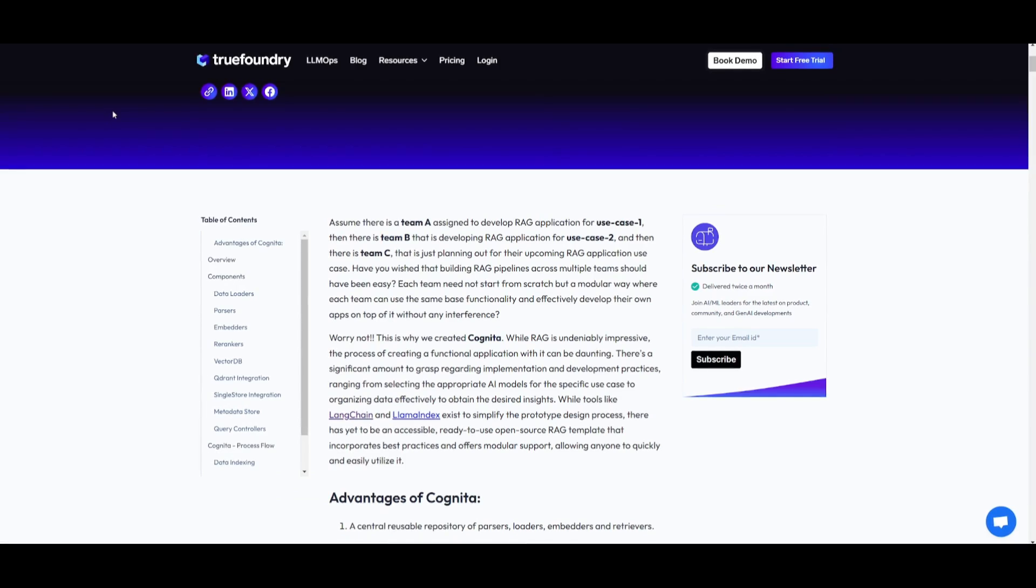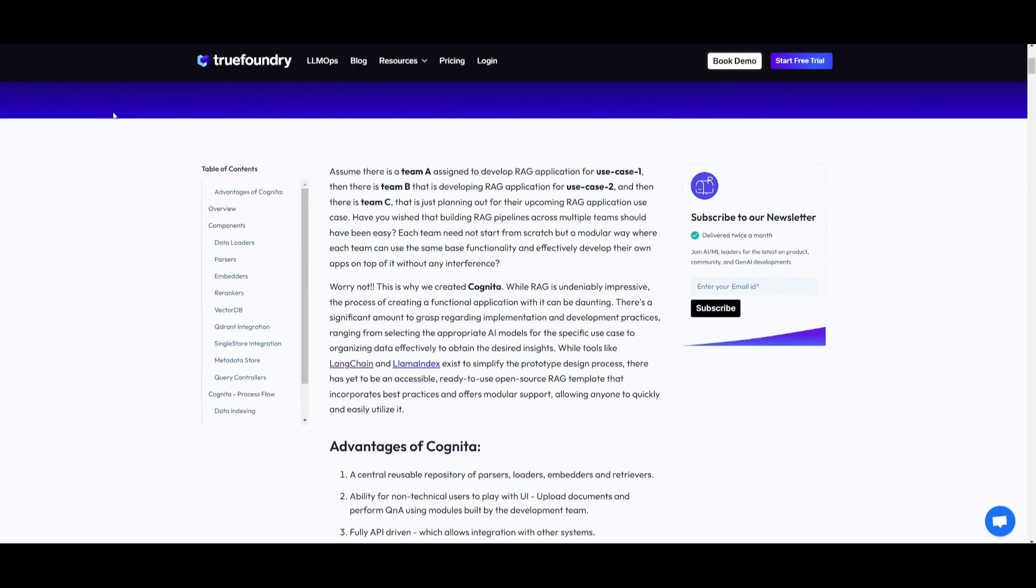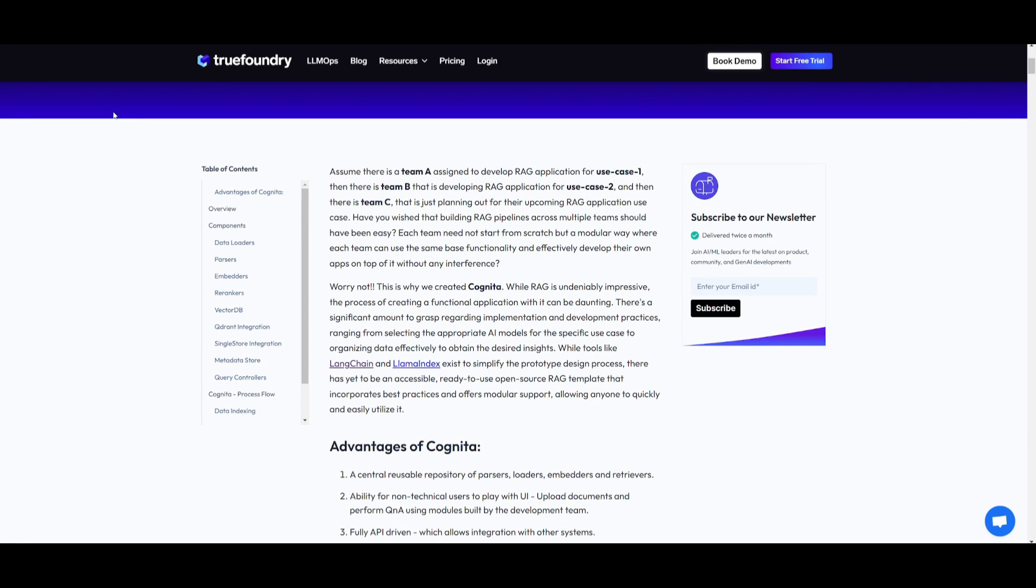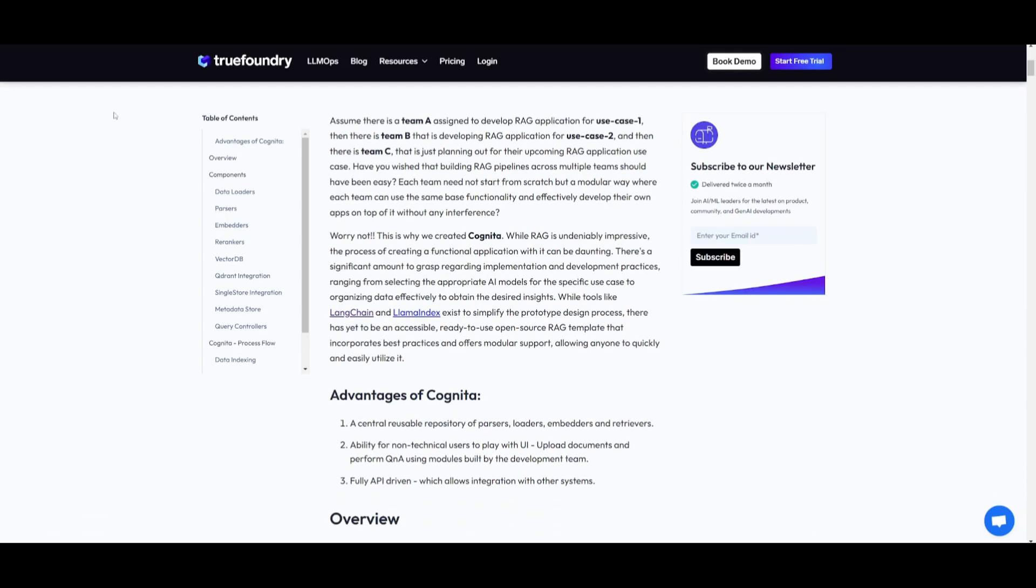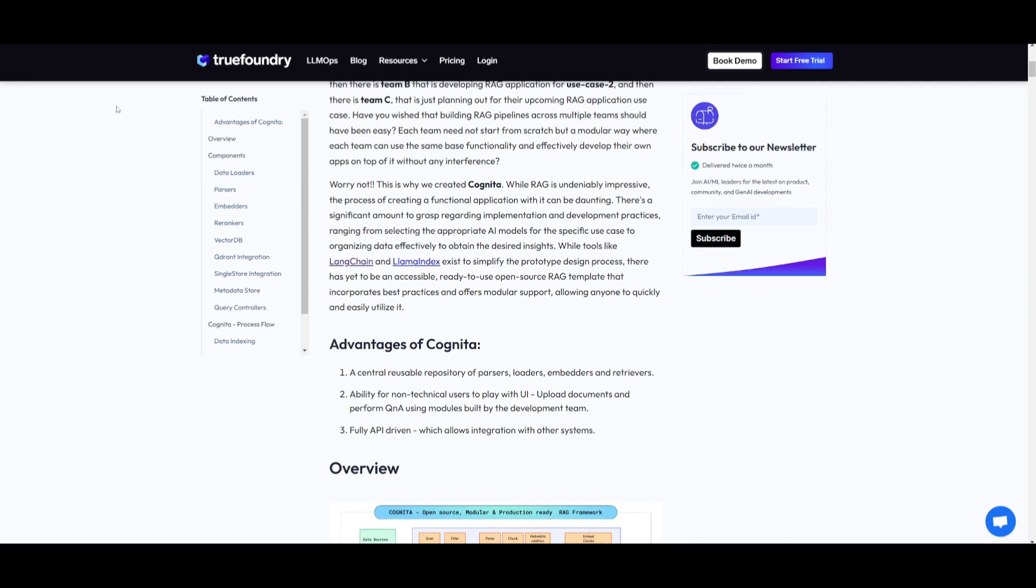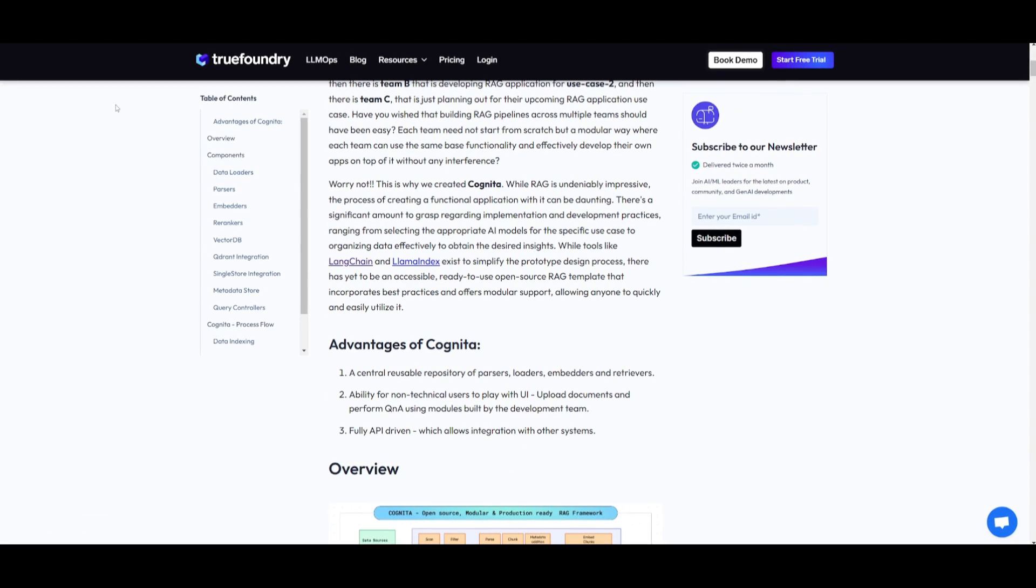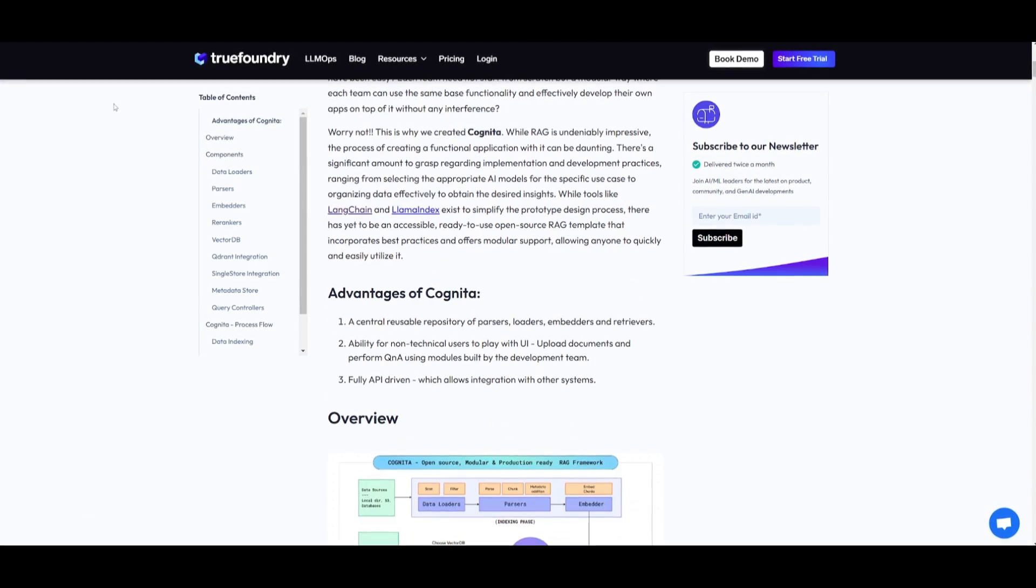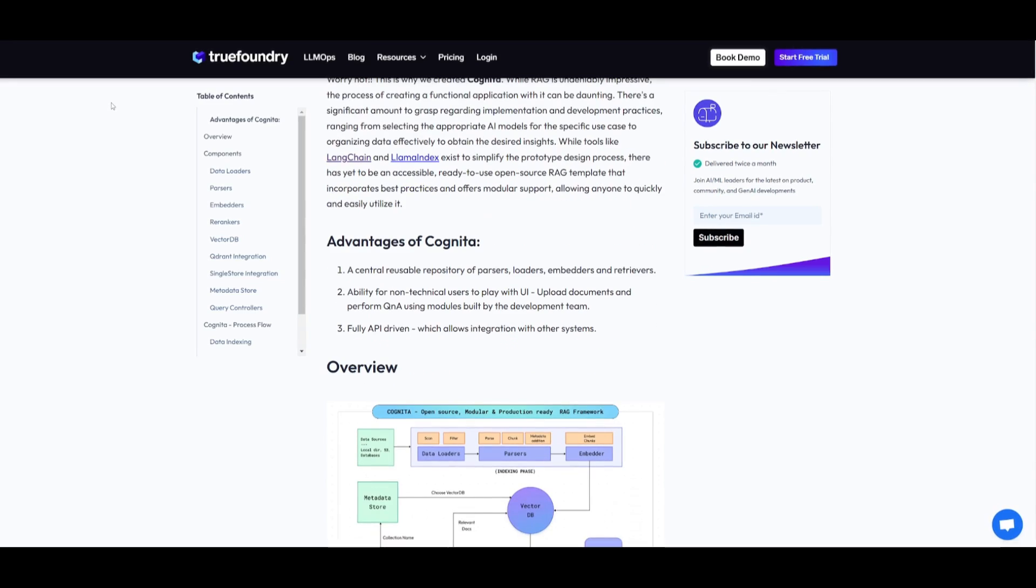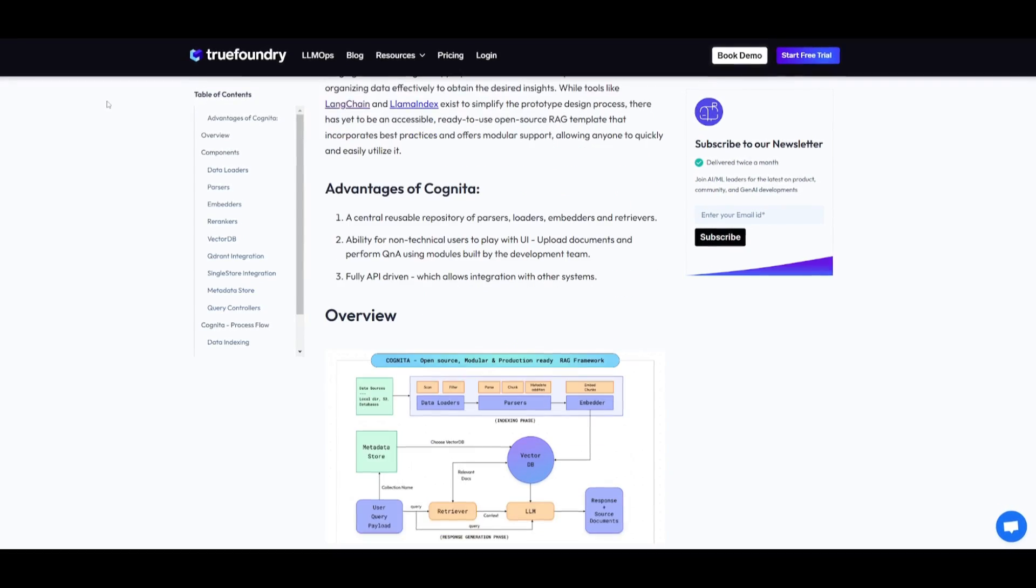Cognita uses Langchain and Llama Index under the hood and provides an organization to your code base where each of the RAG components are modular and the API is driven and easily extendable.